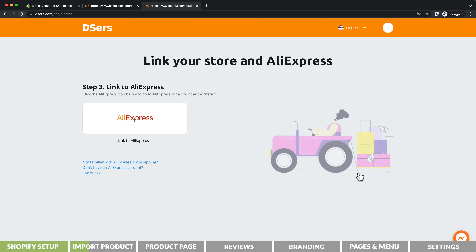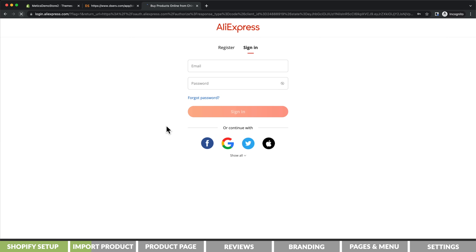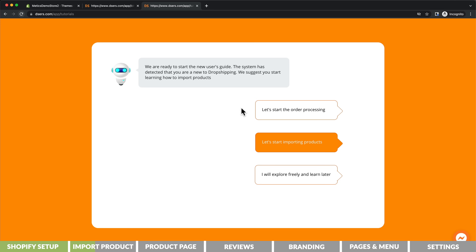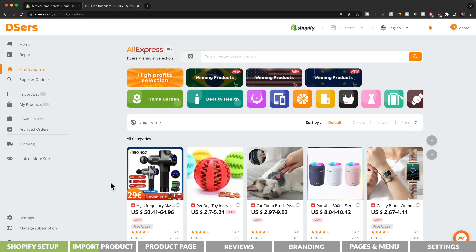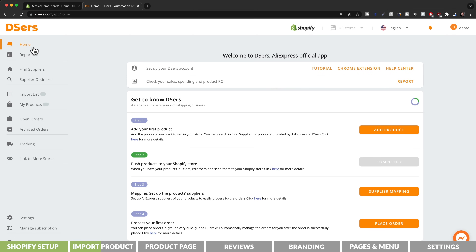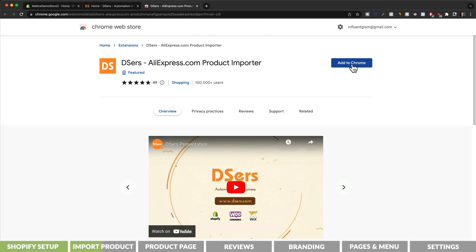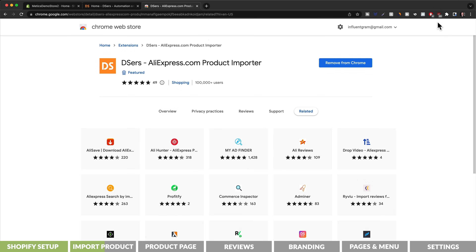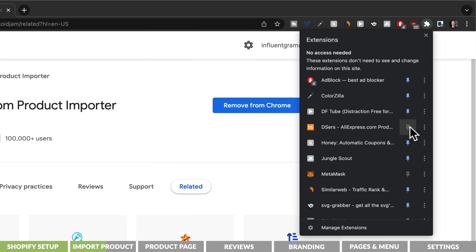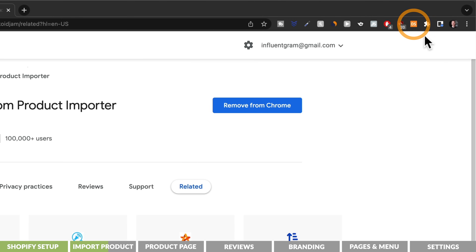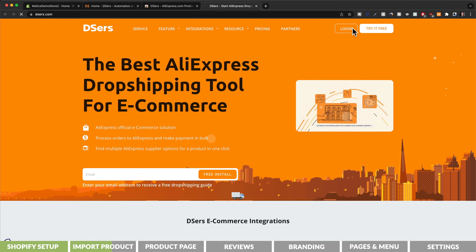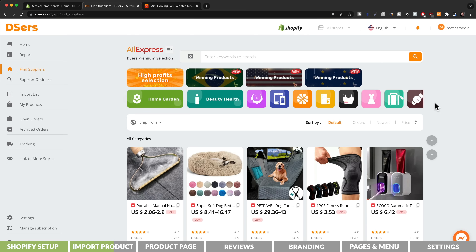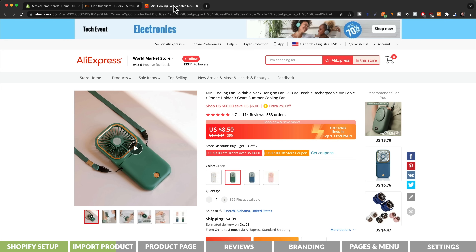Then we need to connect DSers to AliExpress as well. Let's click on AliExpress and here we can either log in to our existing AliExpress account or simply create a new one. Once logged in, we're going to click on let's start importing products. We'll skip the tutorial and then install the DSers Chrome extension. Let's go to home and click on Chrome extension, add to Chrome, and then pin this extension to our browser by clicking on the little puzzle icon and making sure the pin is blue. Now let's click on the extension and then click on DSers — that will take us back to their home page where we click on login to activate the Chrome extension.